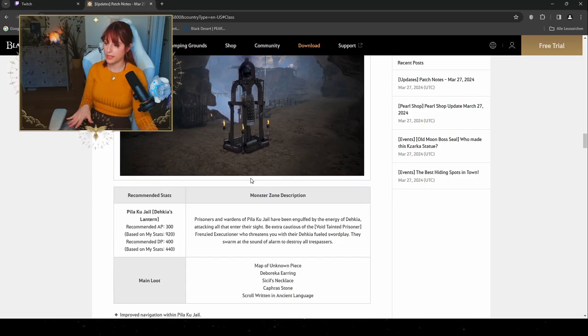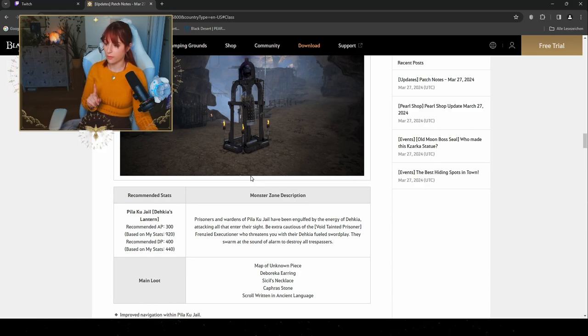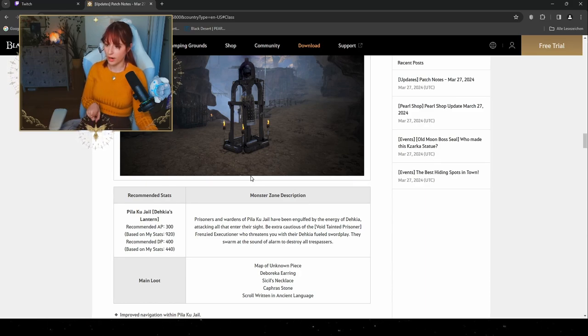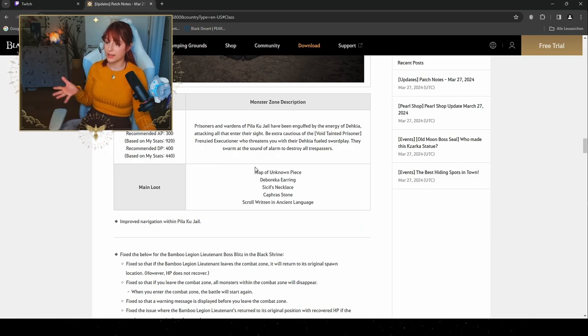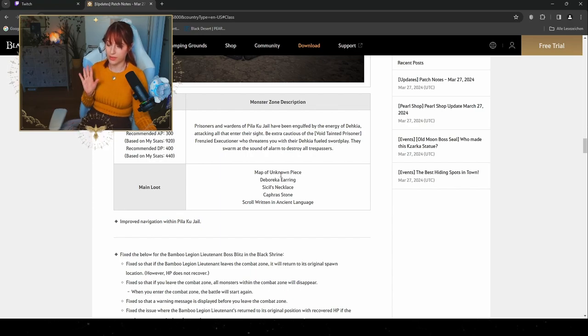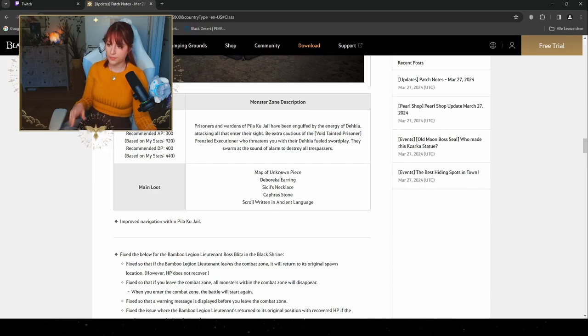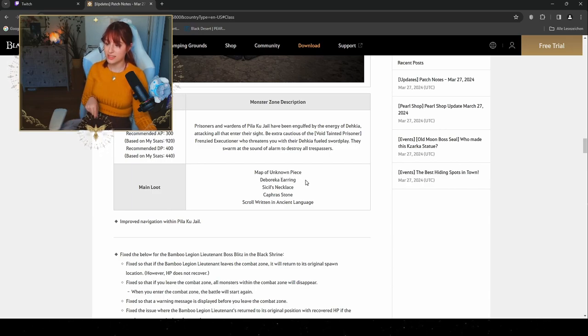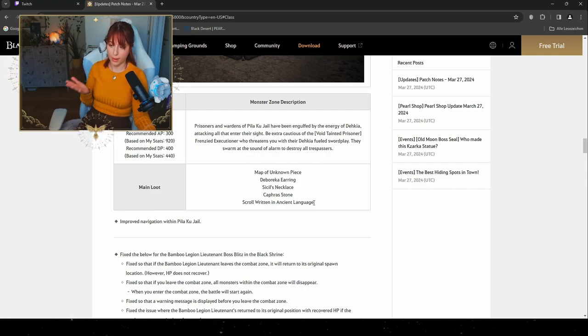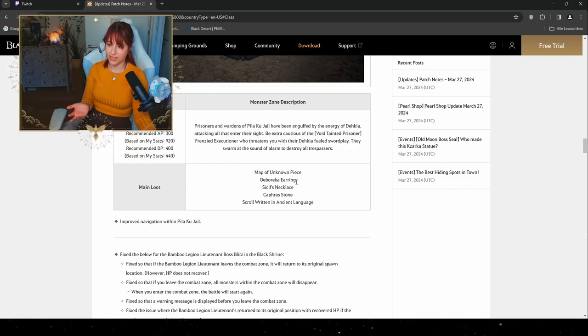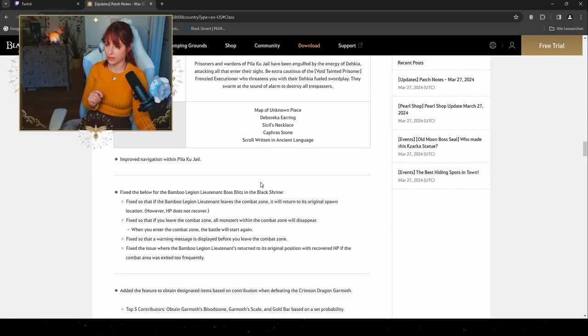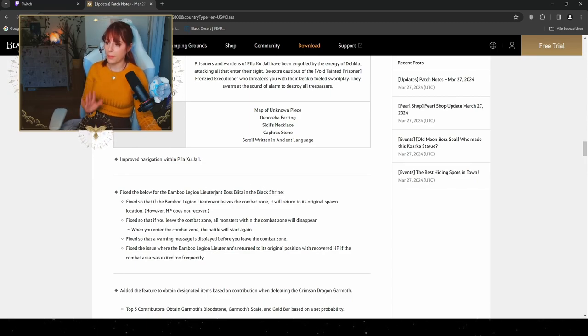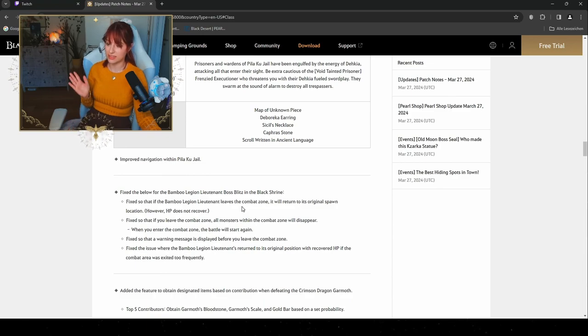The recommended AP is gonna be 300 and the recommended DP is gonna be 400. The main loot is gonna be very nice. We have obviously the Map of the Unknown Piece, which is gonna be very good for having the compass always on. You're gonna get the Deboreka Earring, Cecil's Necklace, Caphras Stones, and the Scroll Written in Ancient Language. This is gonna be very nice if you're gonna go for memory fragments as well, but our main things that we're gonna look for is probably the Deboreka Earring. They also changed and improved the navigation within the Pilaku Jail.